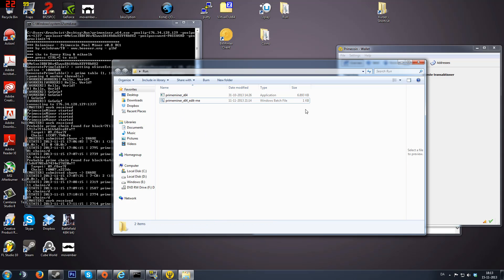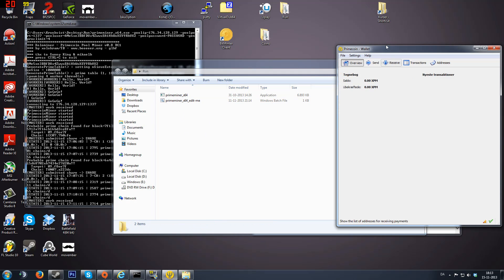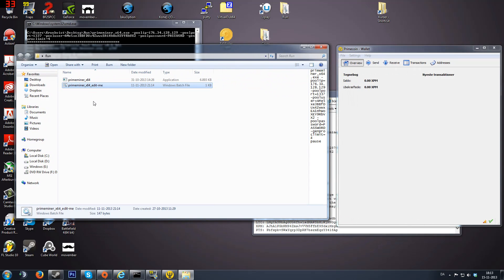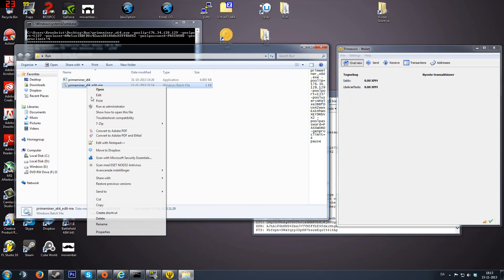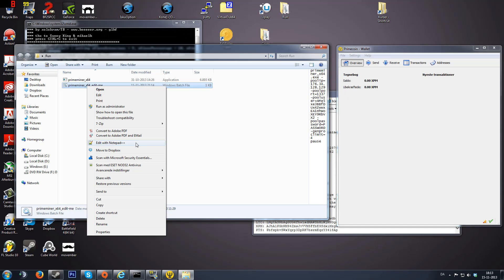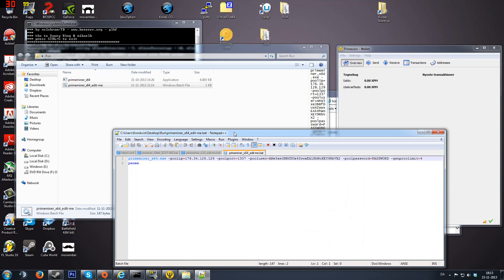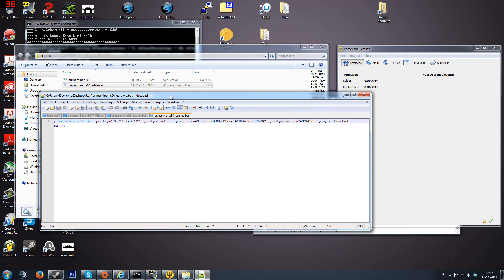When you have installed your wallet and the miner, open this file with Notepad++ or just Notepad itself. It works both ways. You can see here pool user. This has to be your wallet address. I already inserted mine.